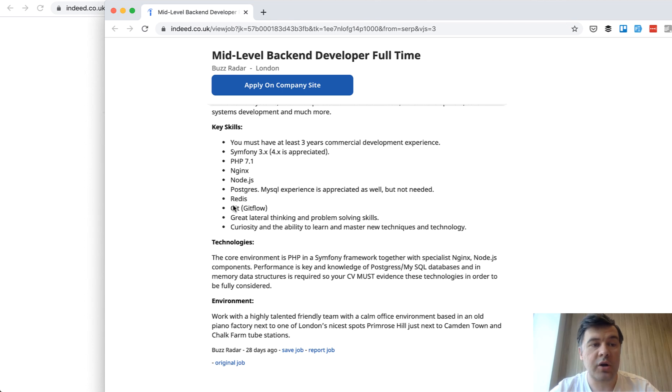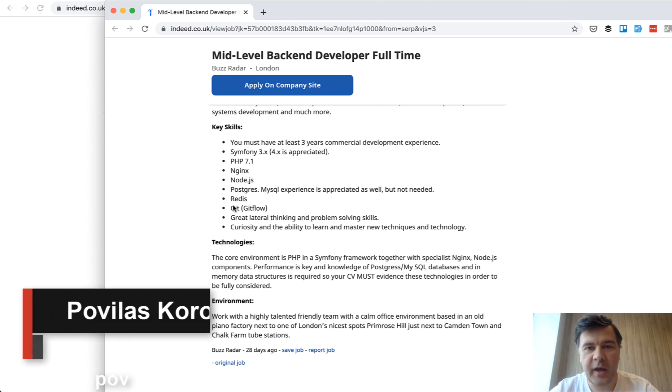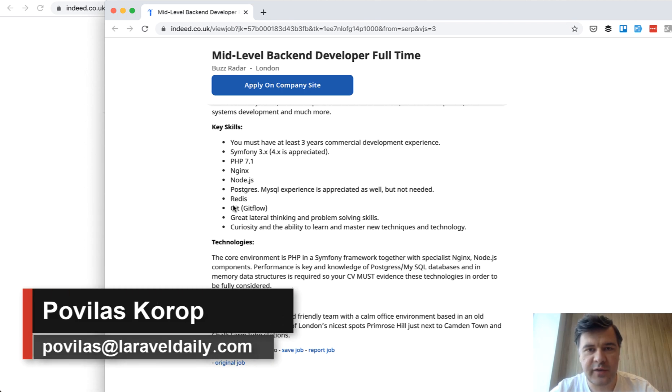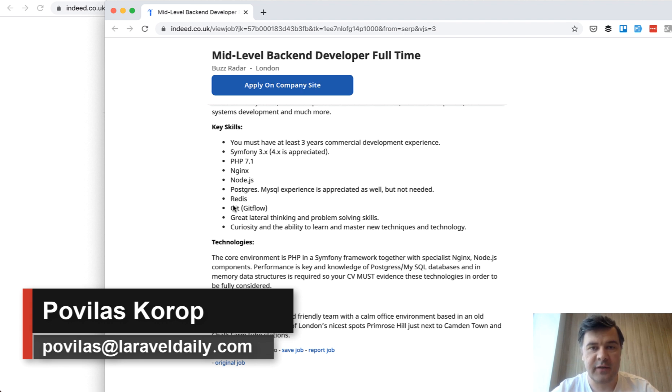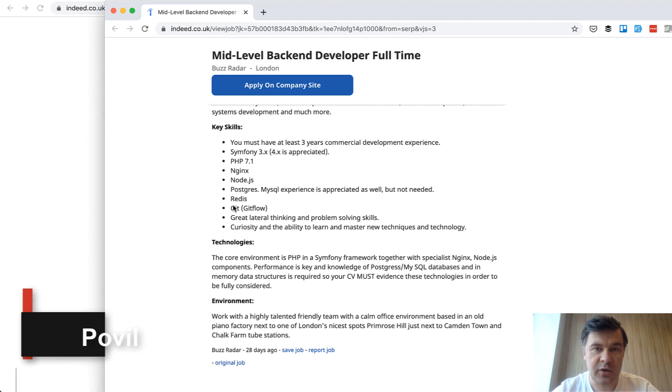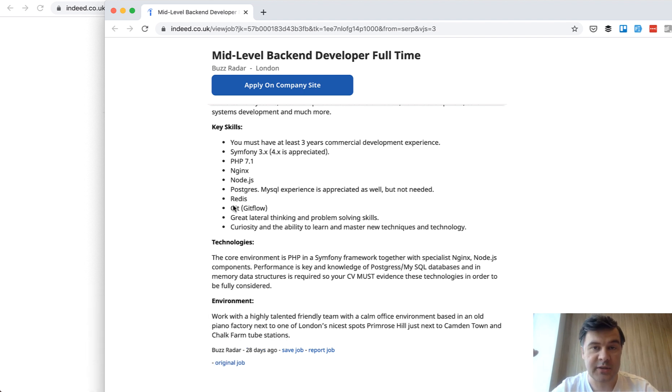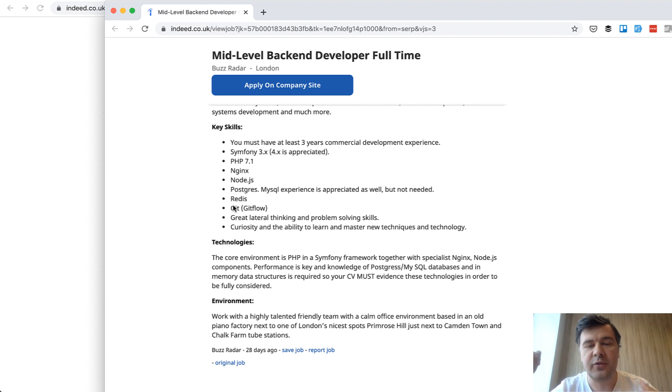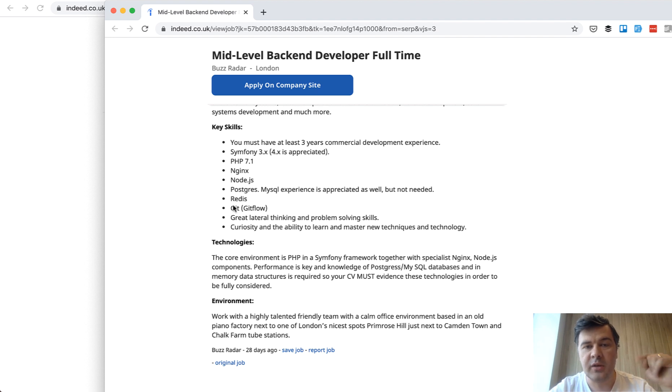We continue our journey on the path of a software developer career with a question on how to get more effectively from zero to unlimited income, or almost unlimited income. This is video two in a three-part series, so if you haven't watched the first one, the link will be in the description.